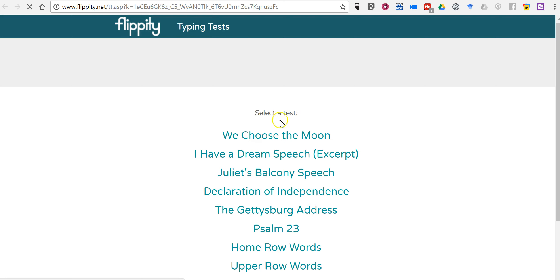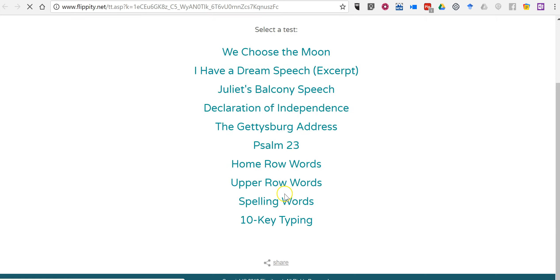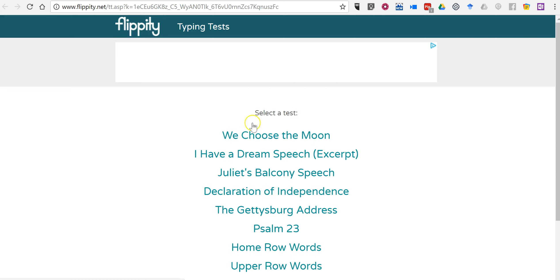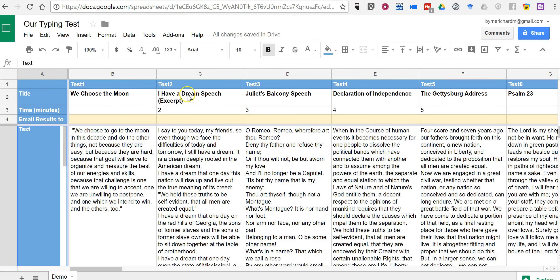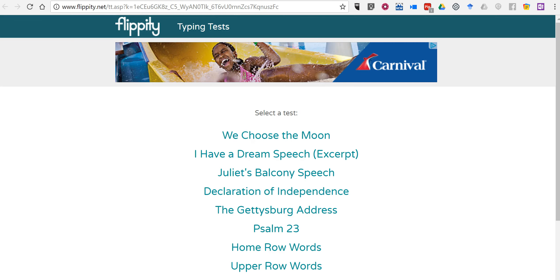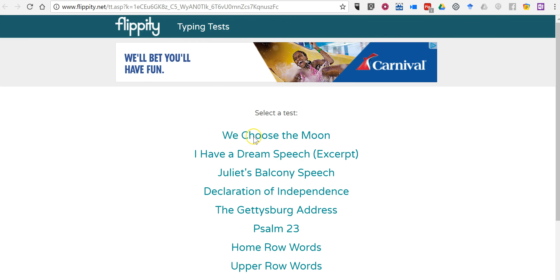And we see all of our tests listed here. They're named after the titles that we put in here, not test 1, 2, 3. So, let's take the We Choose the Moon test.